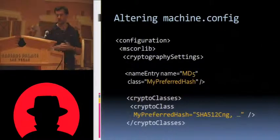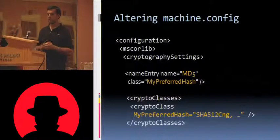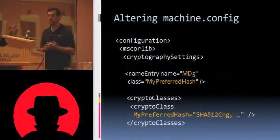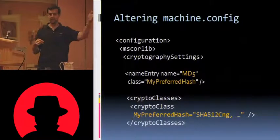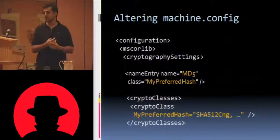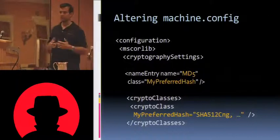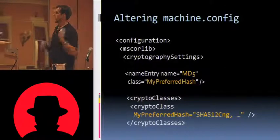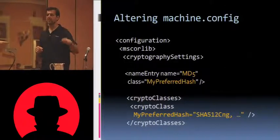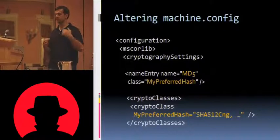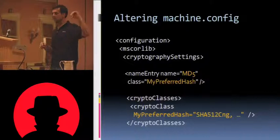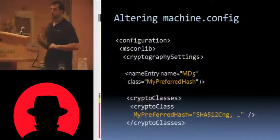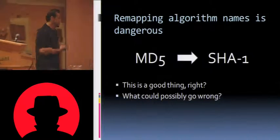So this is all you'd have to do. Open up your machine config. You'd see a section in here under MS Core Lib Cryptography Settings called Name Entry. And here is just where you'd put that string that you're passing in in the code. And you'd say what class you want it to map to. In this case, I'm going to call it My Preferred Hash. This is not like a C Sharp class or anything like that. It's just a crypto class that you see in the next section down. And there you're going to say what's the strong name of the class that you want to implement whenever somebody calls this particular method. So when somebody says MD5, it's going to actually instantiate a SHA-5-12 CNG object.